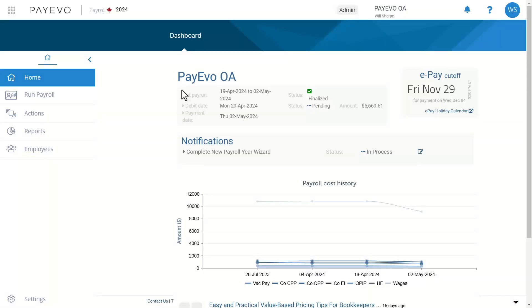Hello and welcome to a quick new payroll year wizard tutorial. Running the wizard will prepare you for the new year and it only takes a couple of minutes. So let's begin.